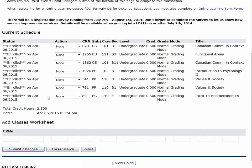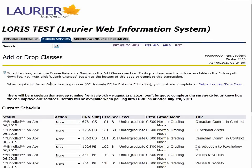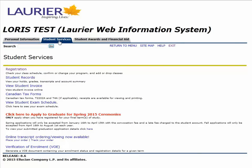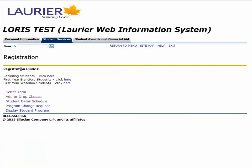Like before, we can go back to the Detailed Class Schedule to confirm that we have registered in 5 courses, or 2.5 credits, and to review the details of our registration.